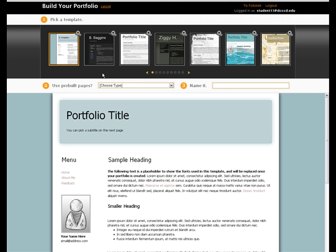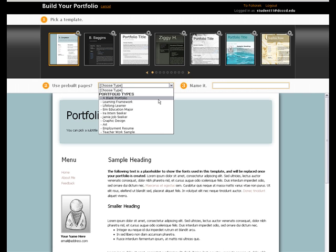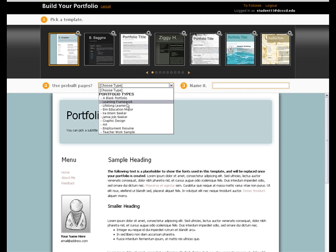Next, you'll need to decide what type of portfolio you would like to create. You will see listed several options. Some courses will ask you to use the Learning Framework type. In the future, you will see other types listed that have been designed by other courses, and your instructor will advise you as to what type you need to select.